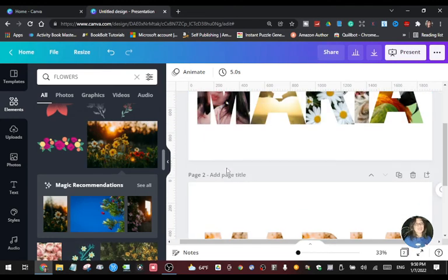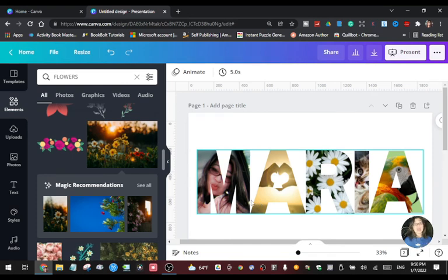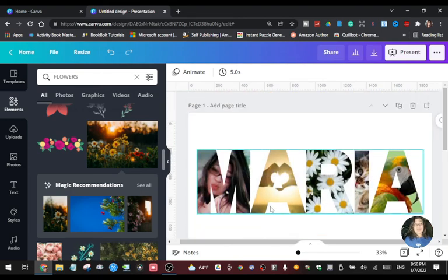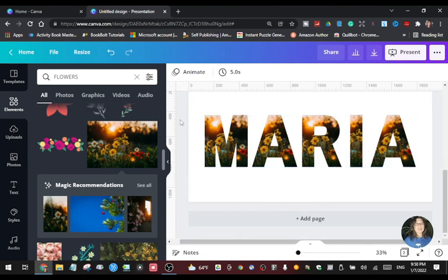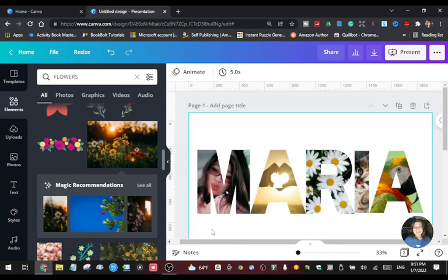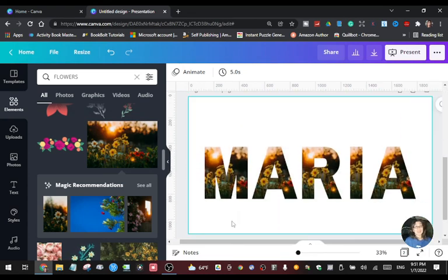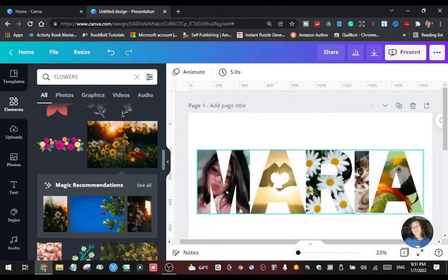So to recap: if you want a different style or different image for each letter of your text, drag a different element to each letter. Or if you want just one design or one image for all your letters, drag the same element to each letter. That's the two ways you can insert images into your text in Canva. That's it guys!